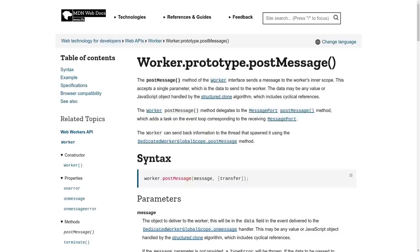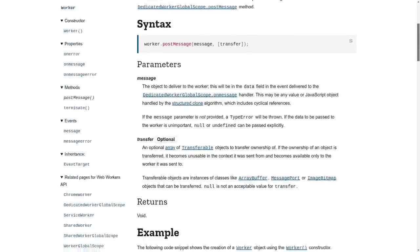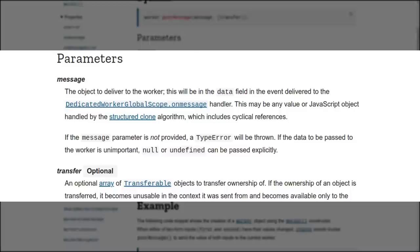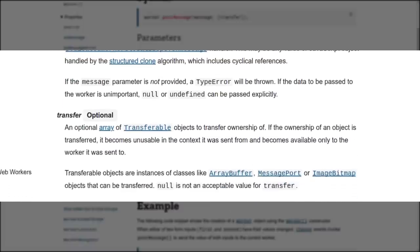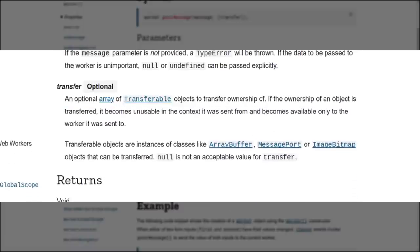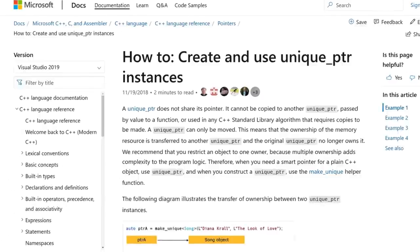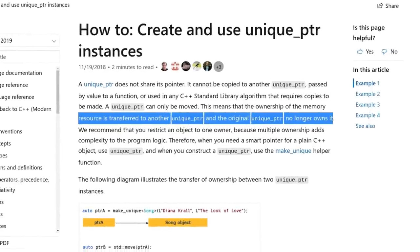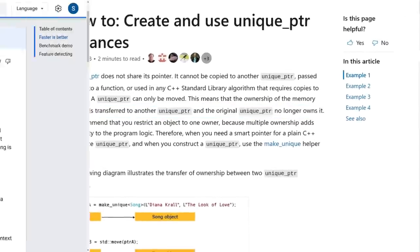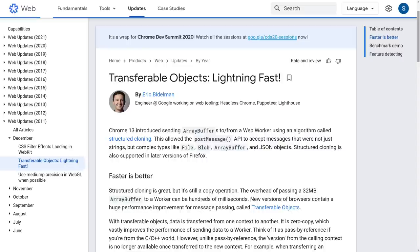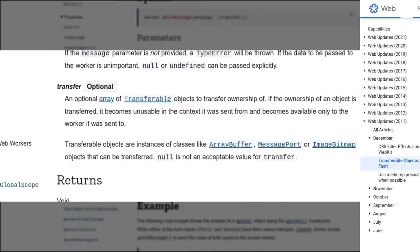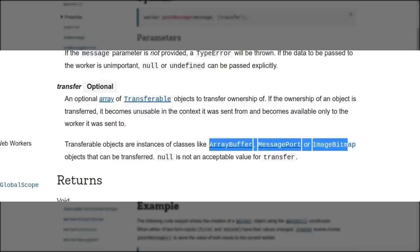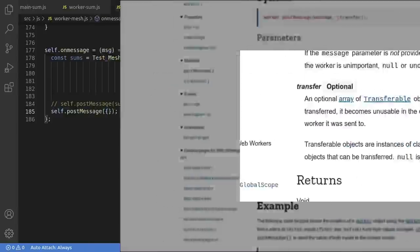The MDN docs show that the post message function takes two parameters. The message, which is transferred via the structured cloning, and then this transfer argument, which is more interesting. This lets us transfer the ownership from one execution context to another. Or in other words, this is a lot like moving a unique pointer in C++. And the upside is that you don't have to copy all that crap over. So this is potentially awesome. The only small caveat is that it has to be one of these specific types that implements the transferable interface, like array buffer.